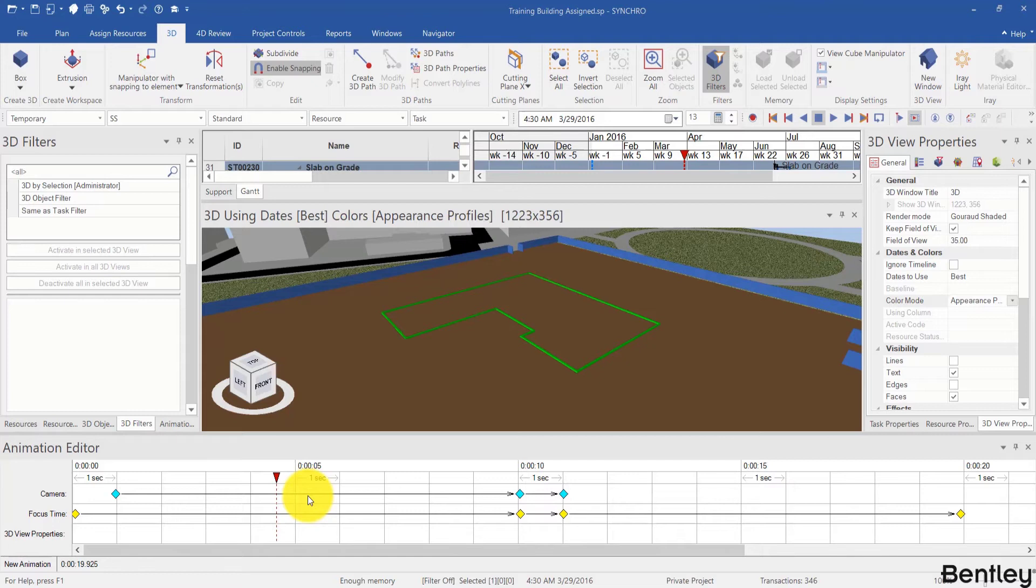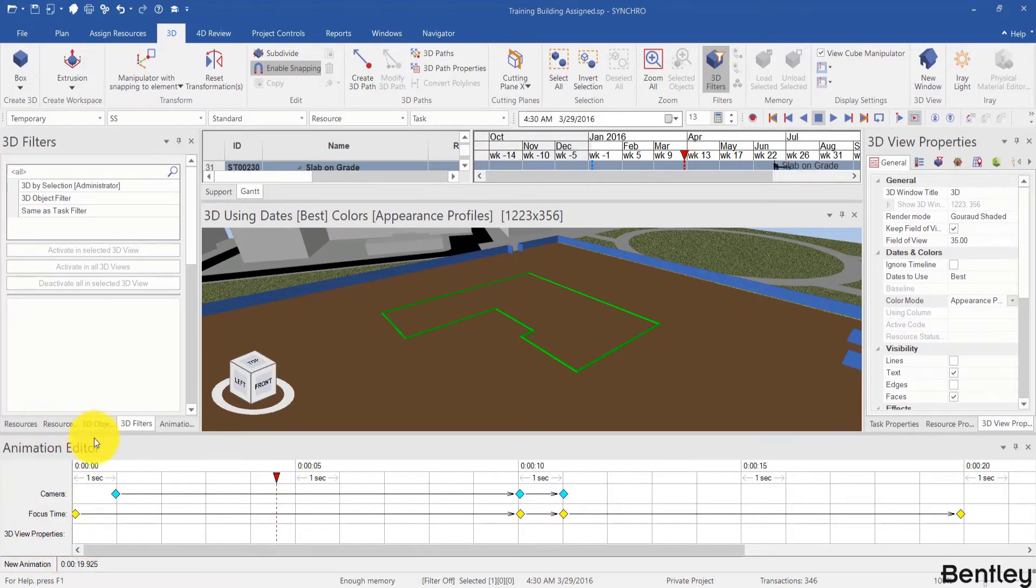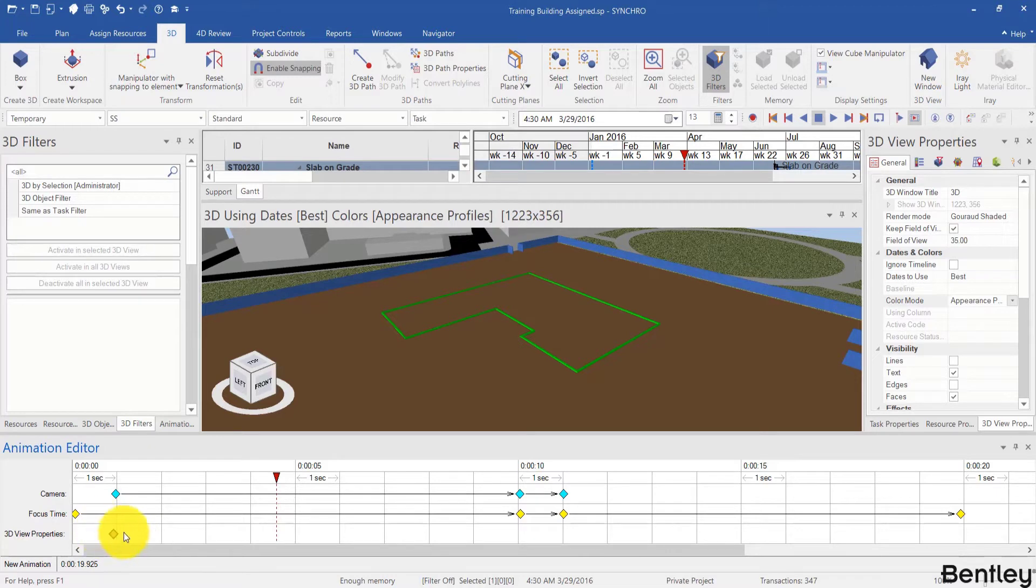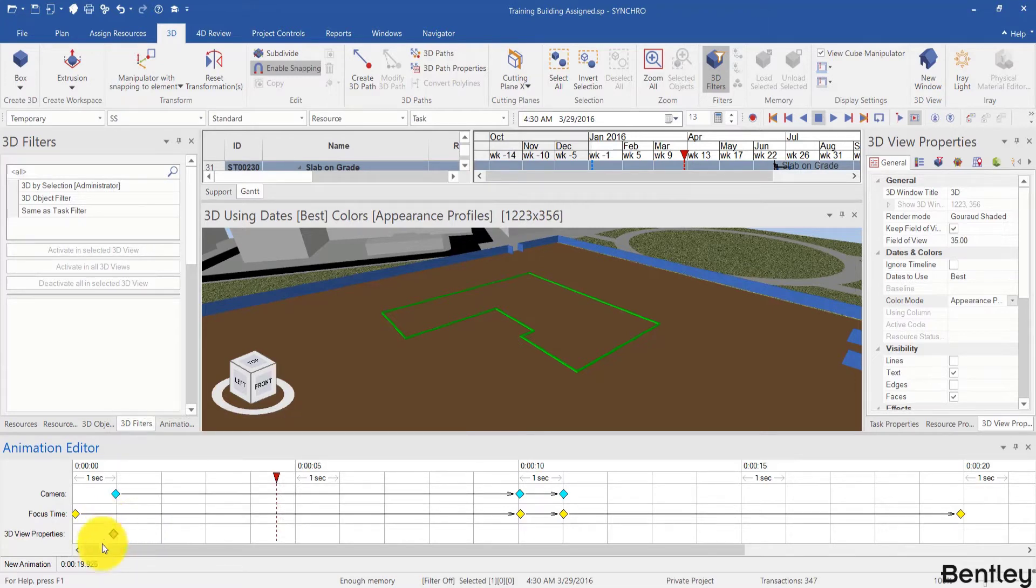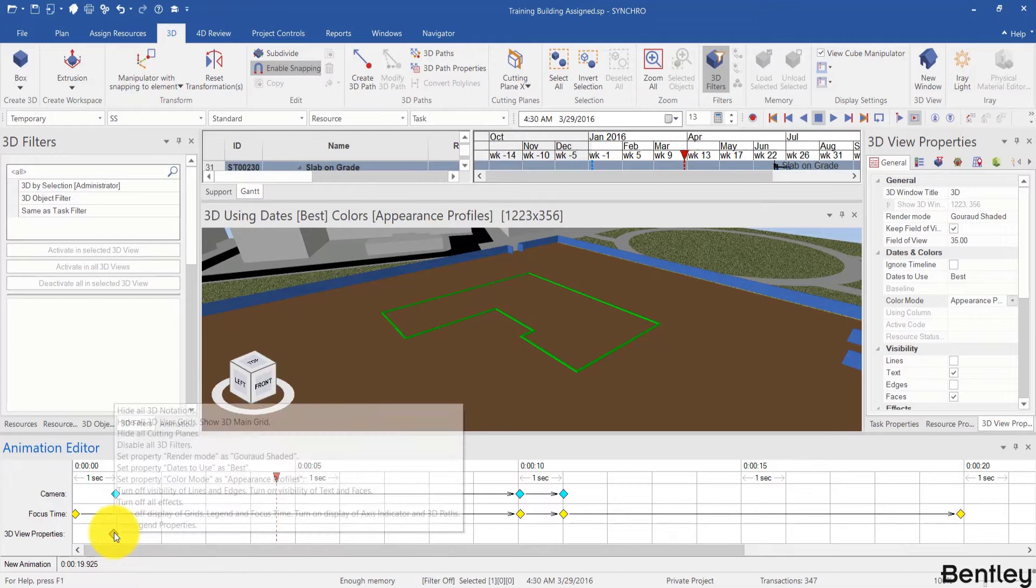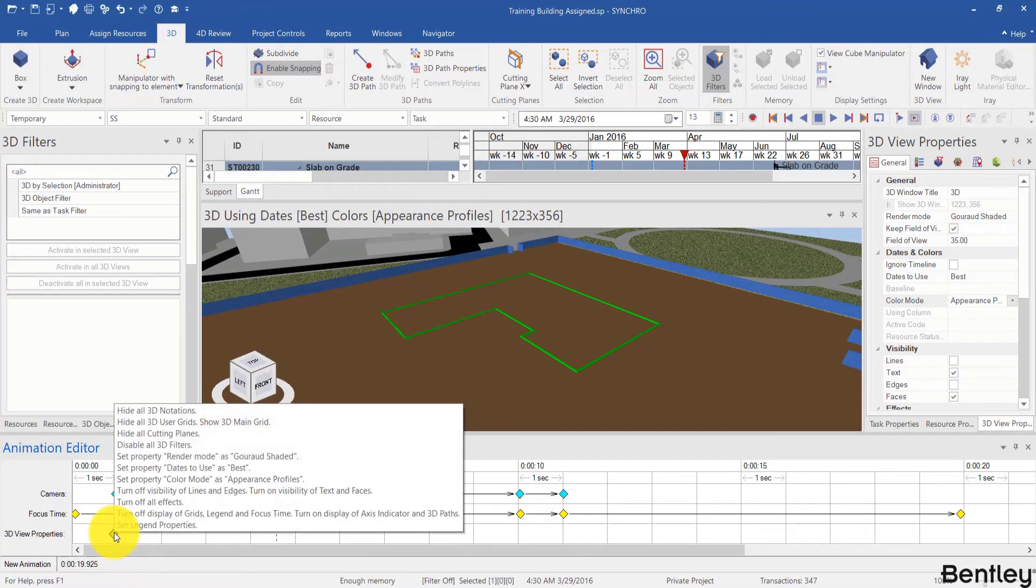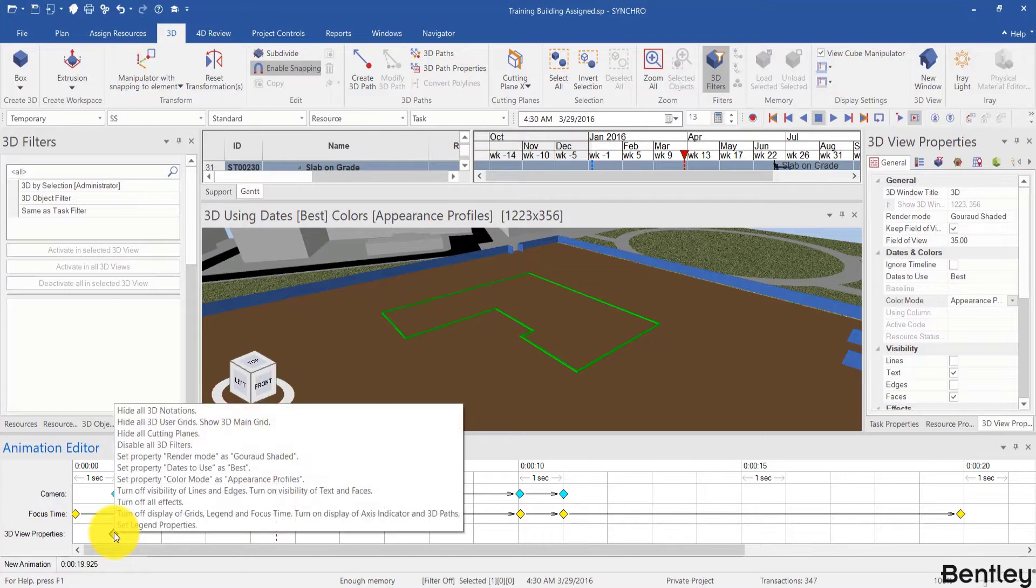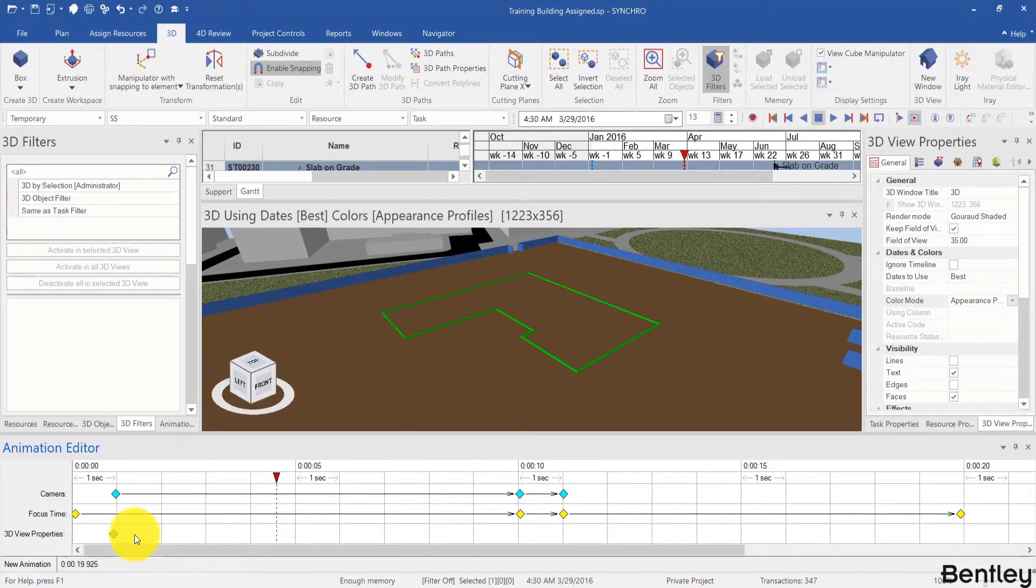Welcome back. In this session we'll talk about 3D view properties channel in animation editor window. 3D view properties save some or all of the 3D view properties. If I single click in this channel, I will create a red diamond. If I pause my cursor over here, I can see I save 3D notations, 3D filters, render mode, date to use, color mode, etc.